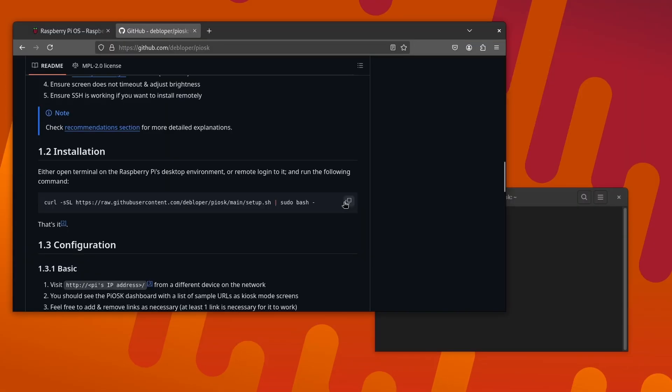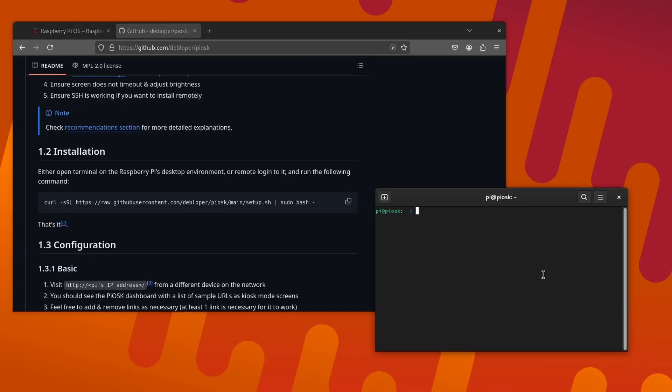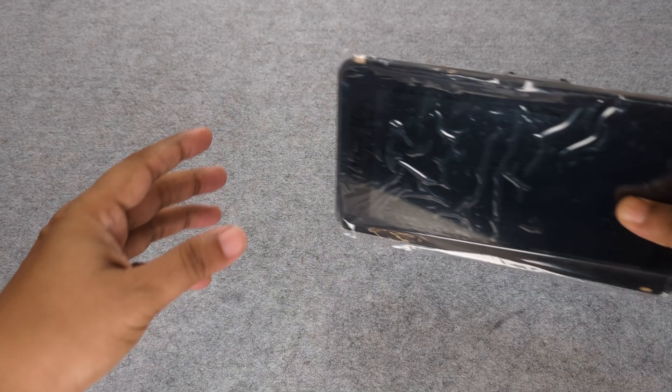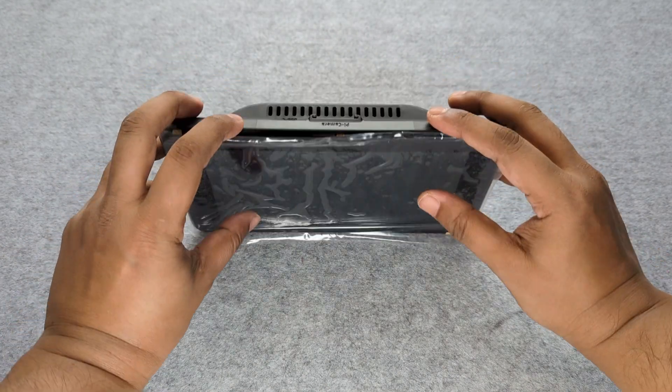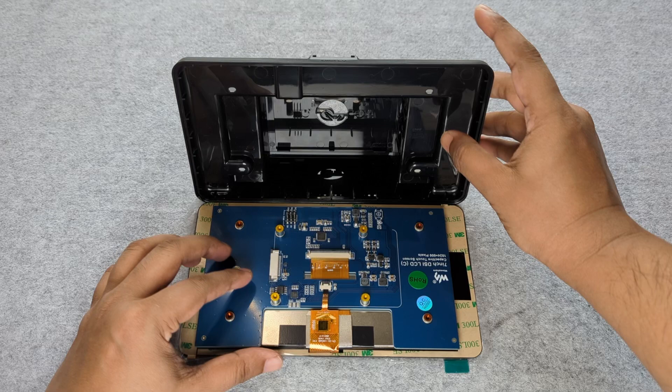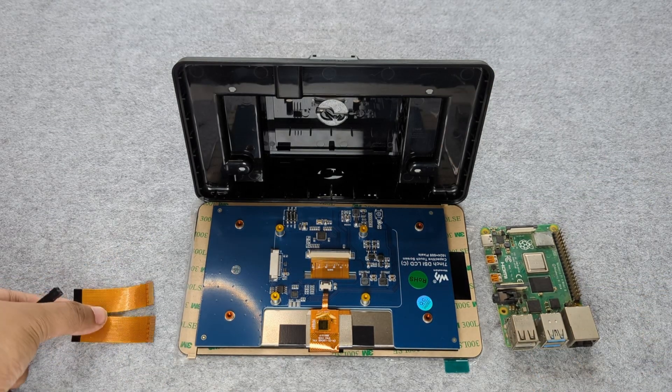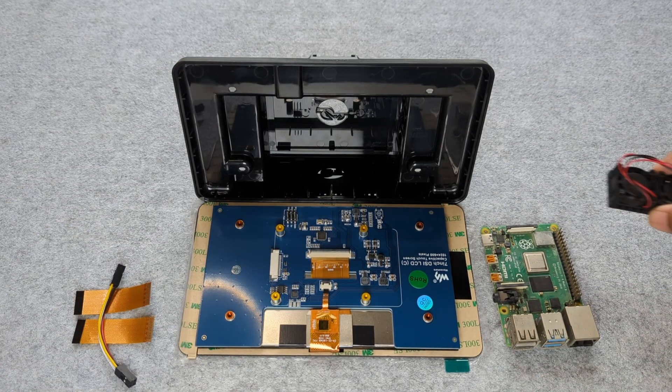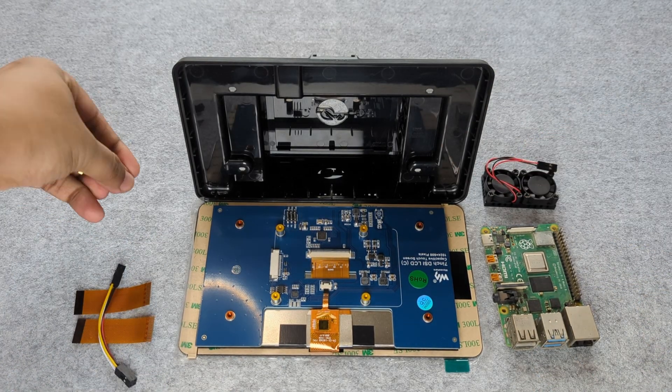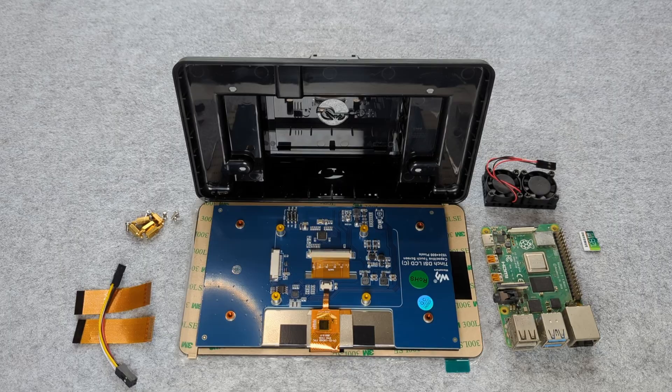Now before I show you the convenience of a single script setup, first let me assemble the parts I need to run it on. You don't even need the exact same parts that I'm using, but I digress.